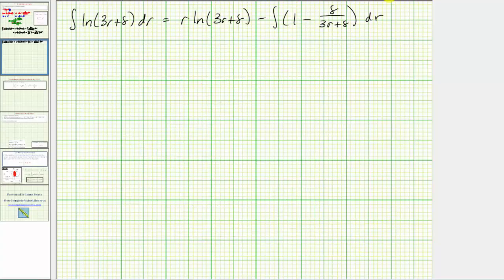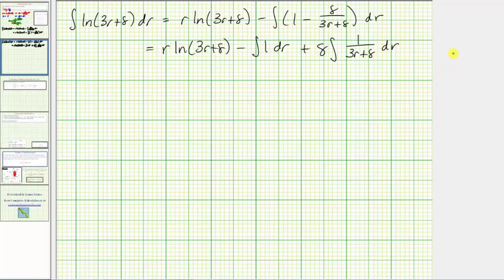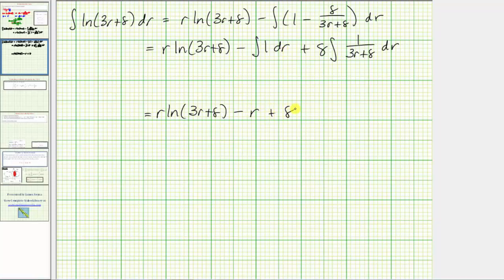On the next slide, we split this into two separate integrals. We have r times natural log of the quantity 3r plus 8, minus the integral of 1 dr, and because we have minus minus, plus 8 times the integral of 1 over the quantity 3r plus 8 dr, factoring out the 8. The next step is to evaluate each integral.